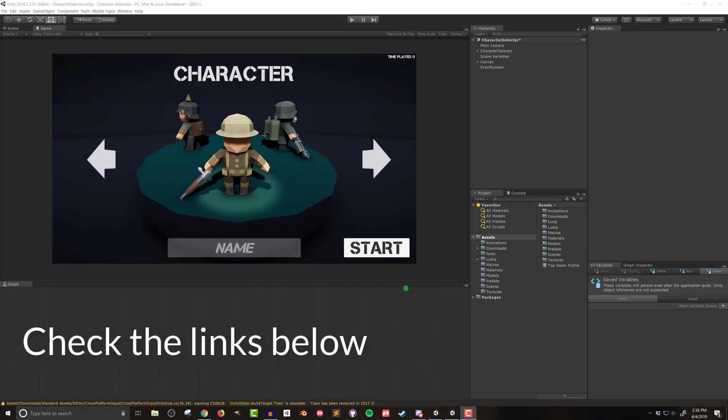As a quick side note all the assets are either created in blender by myself or are free assets from the unity asset store. I'll include links to all the assets in the video description below. I'm also including a link so you can download the entire project minus Bolt of course which you will need to purchase and import into your project on your own.